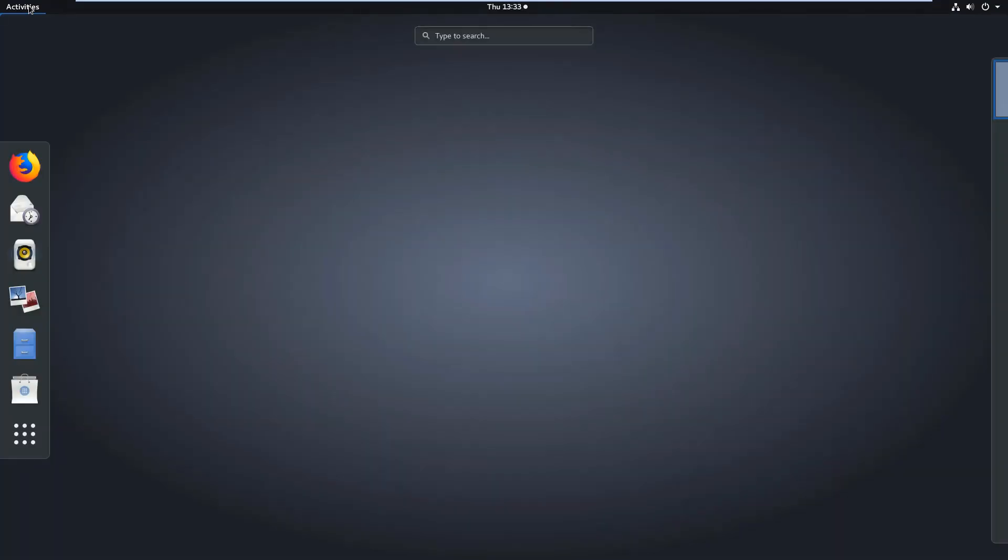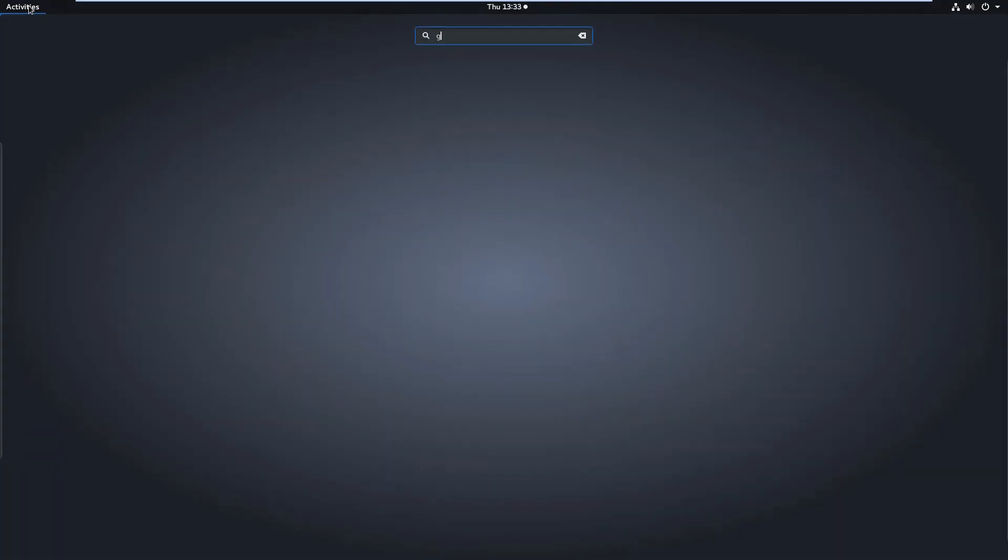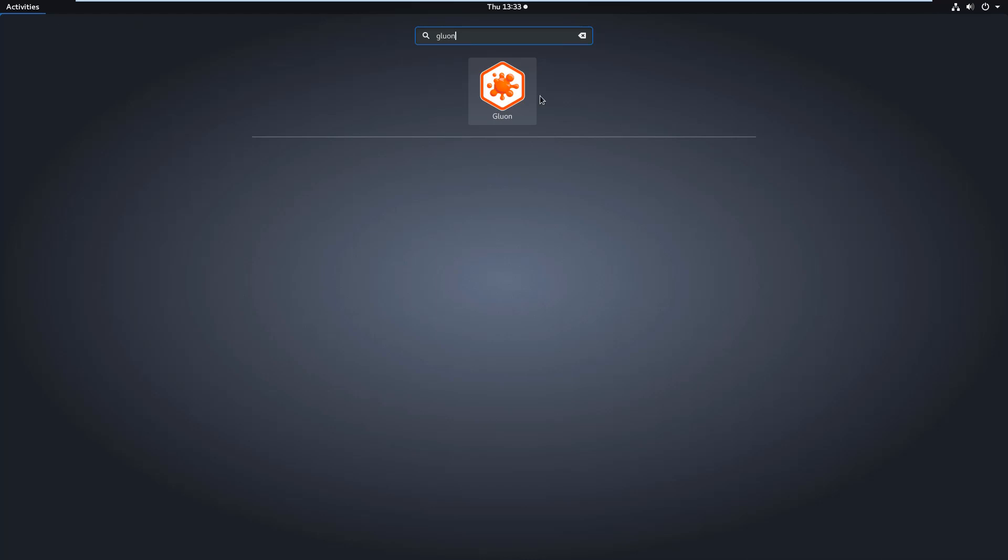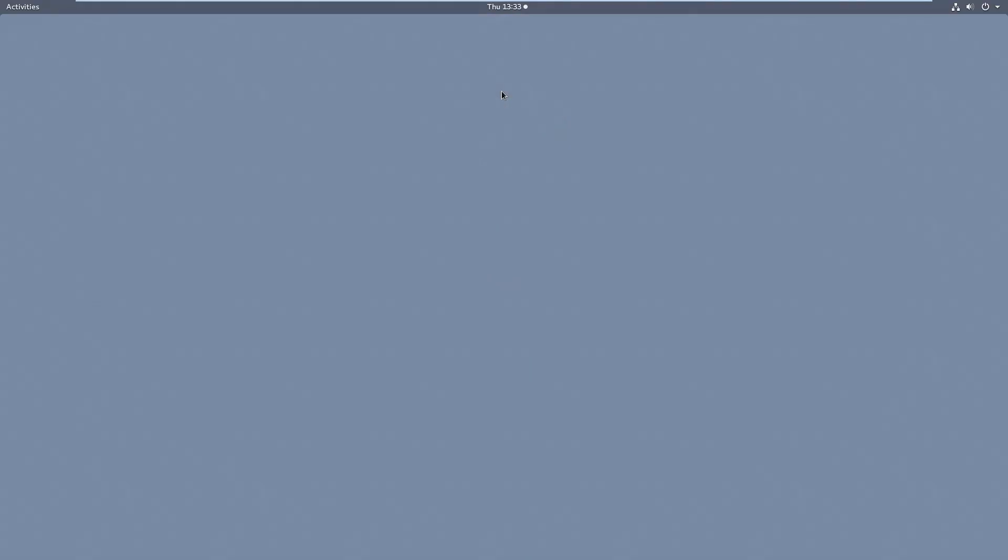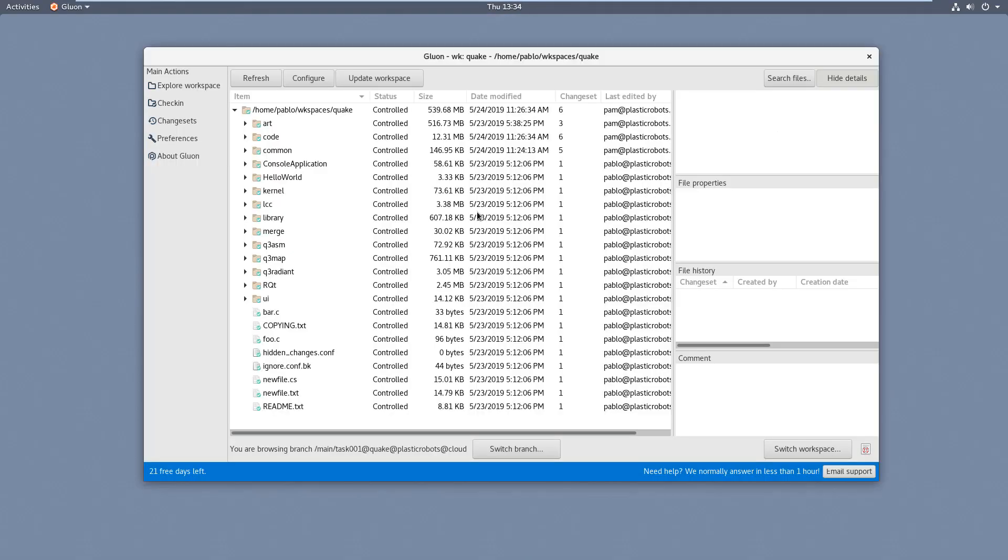The next thing I'm going to do is to show Gluon on Linux. So here it is. As I said before, it's very similar to the Mac version. I mean, just style changes. Basically, there's GTK and Mac one is Cocoa. But other than that is the same layout and everything.